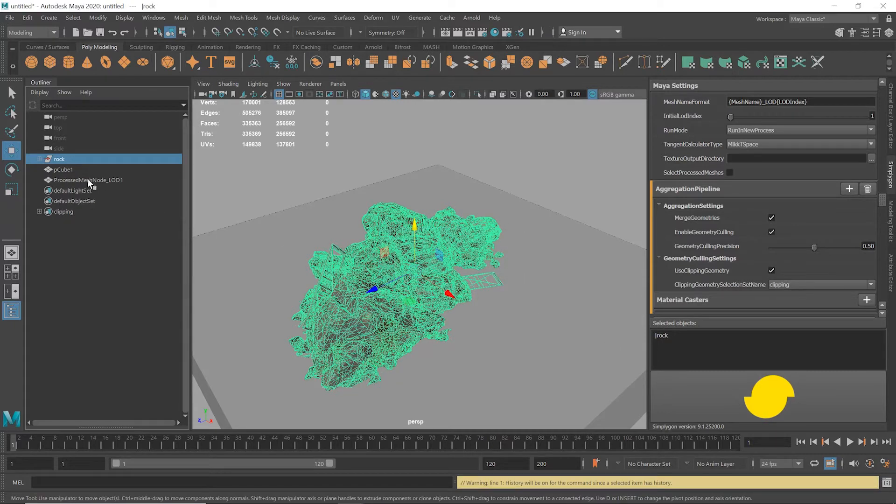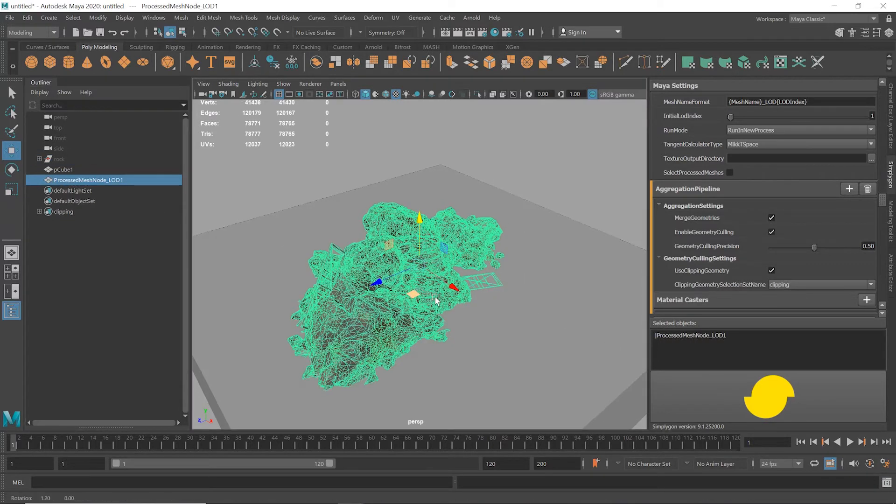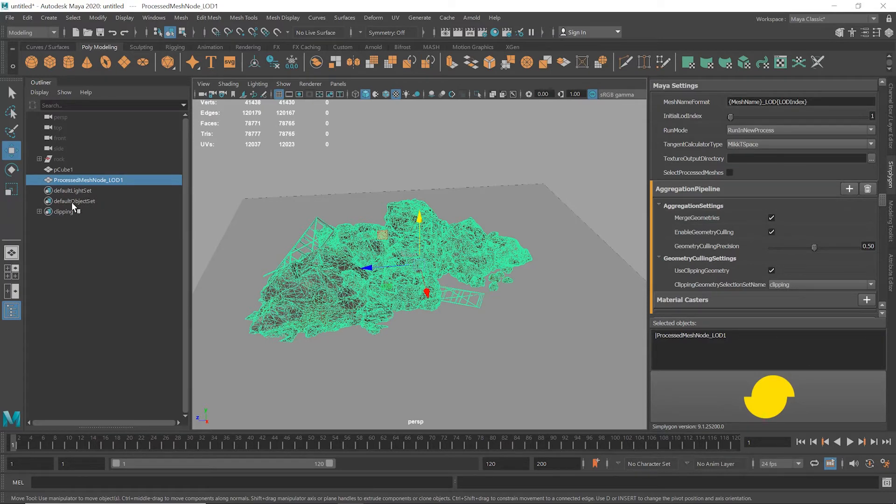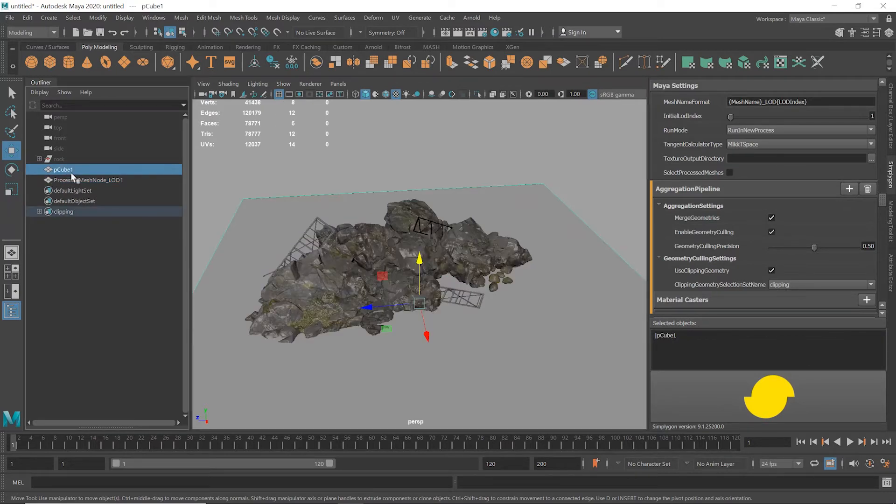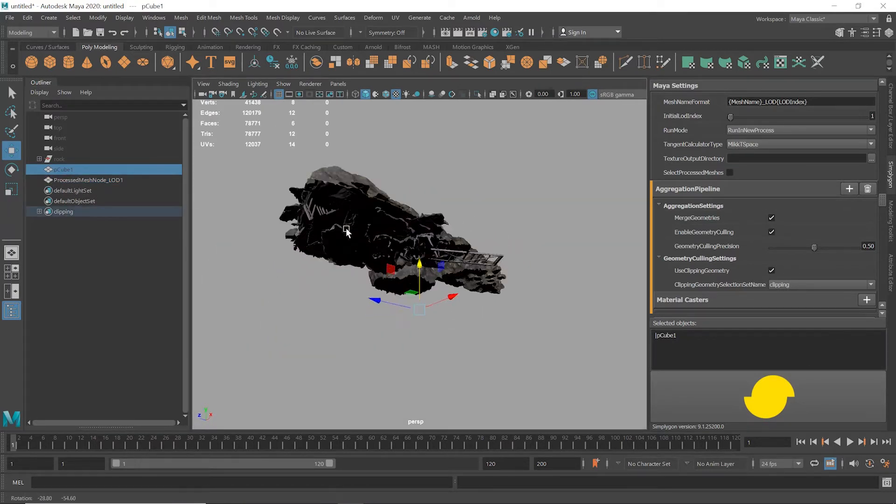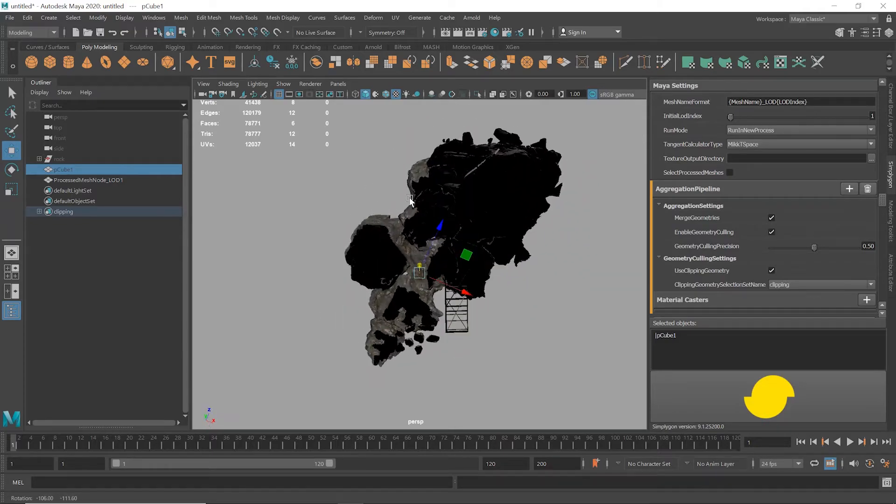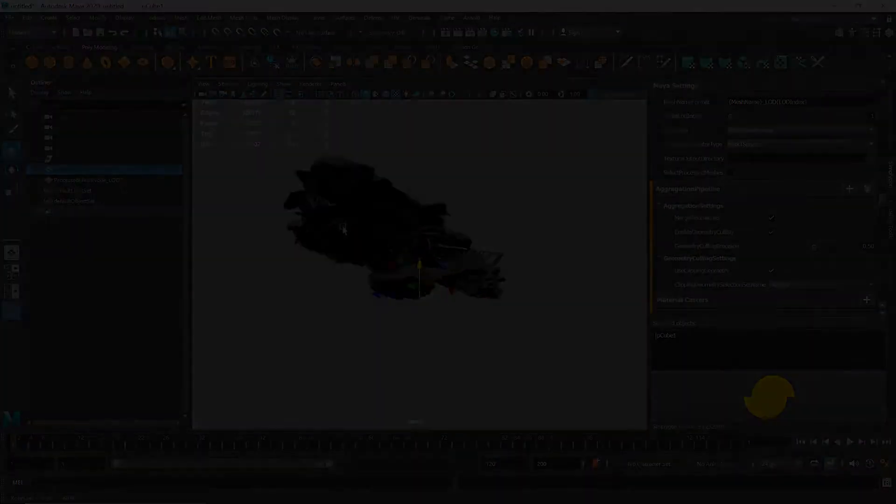Great, that looks like it worked nicely. We now have 78,000 polys for an almost identical asset. Fantastic. Let's quickly import this into Unreal, and then we'll show you how you can complete this full process directly within Unreal.